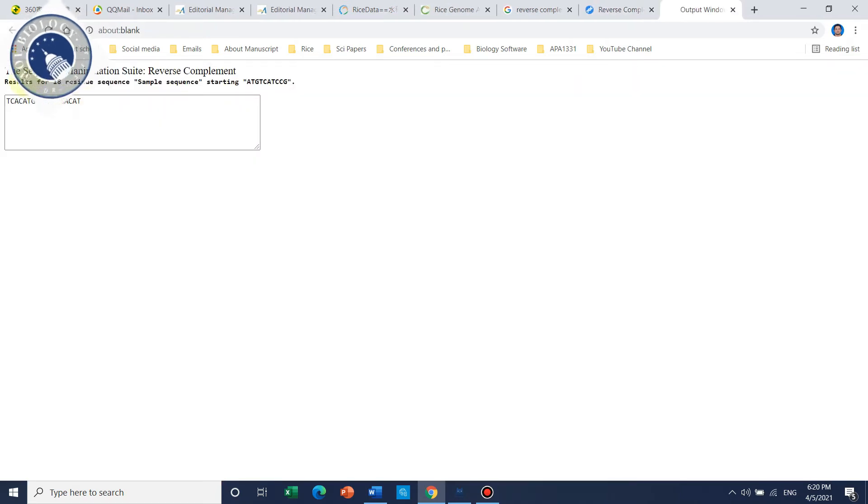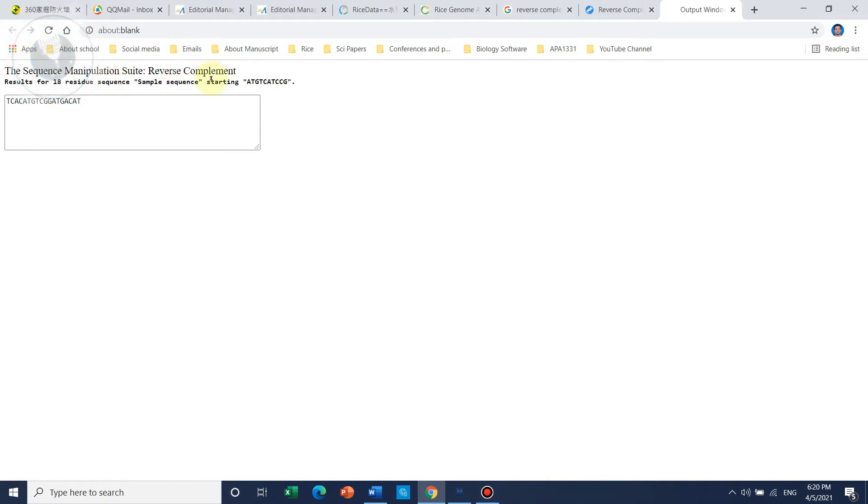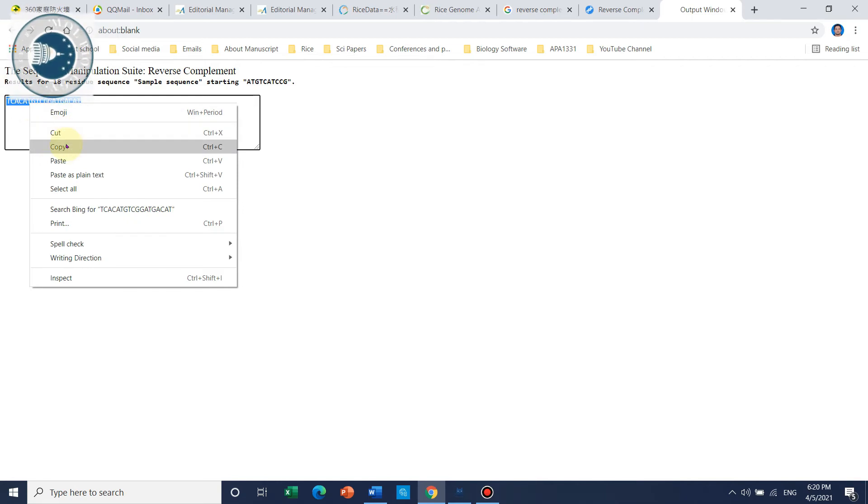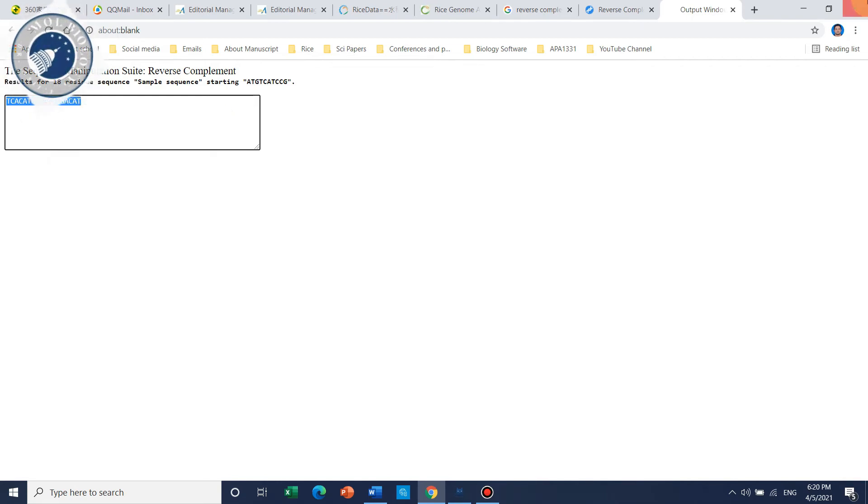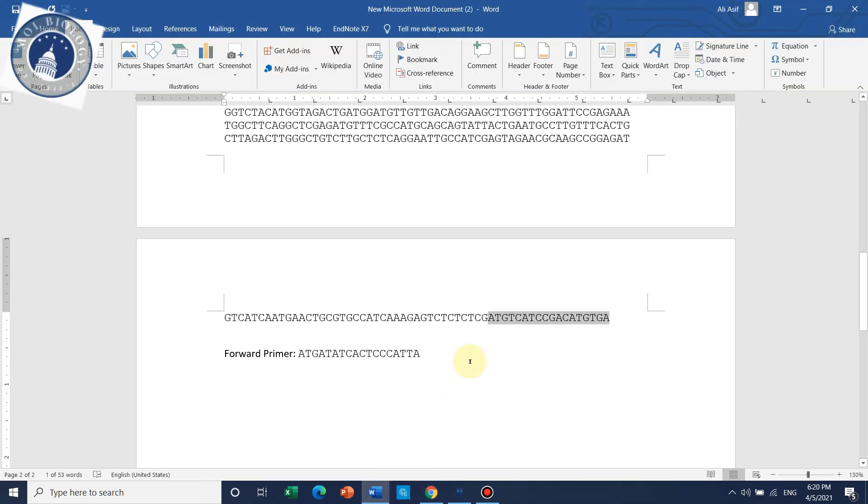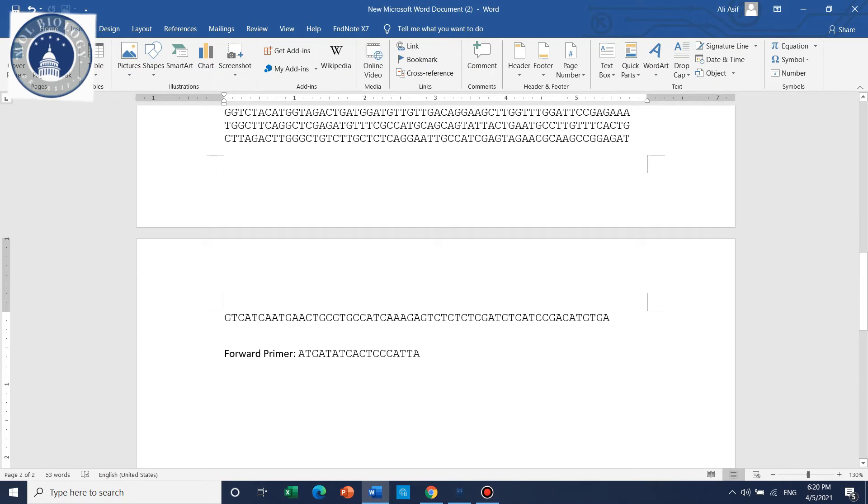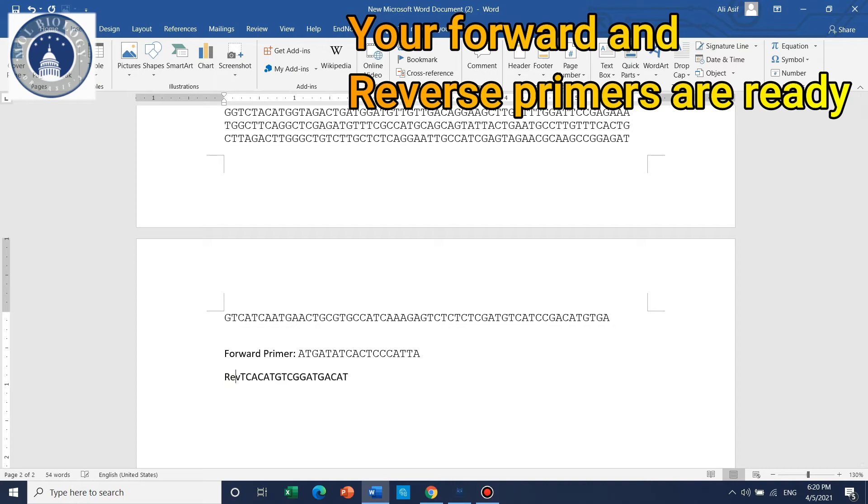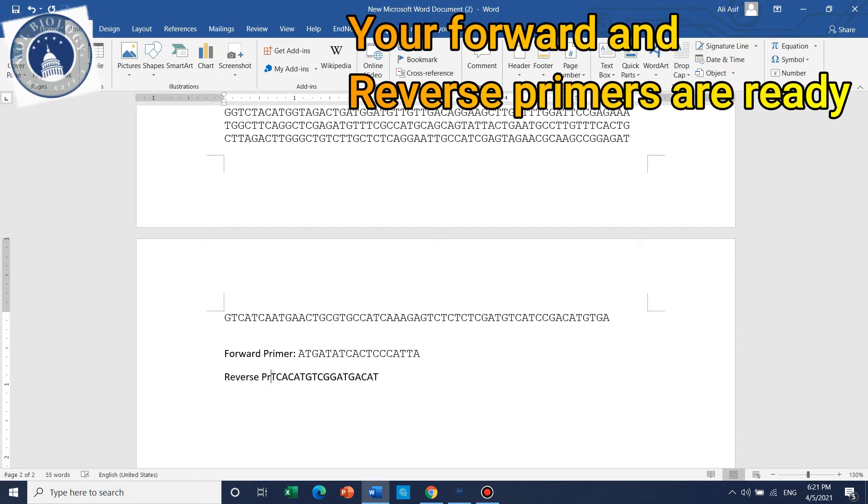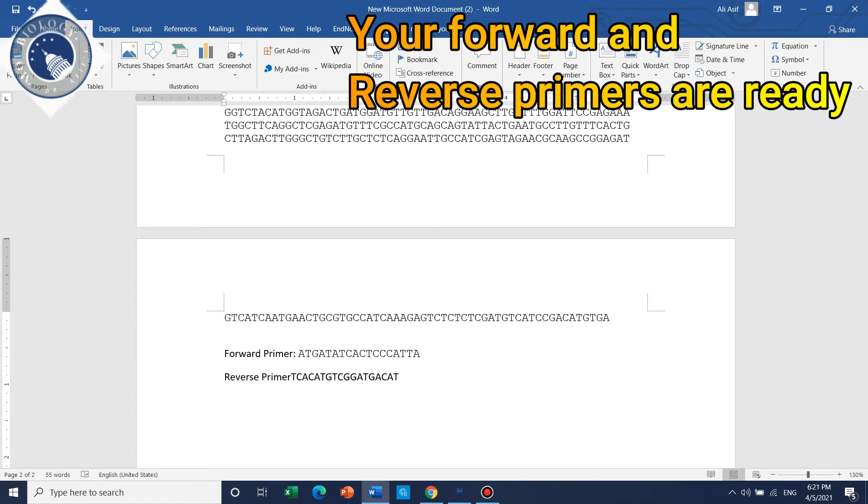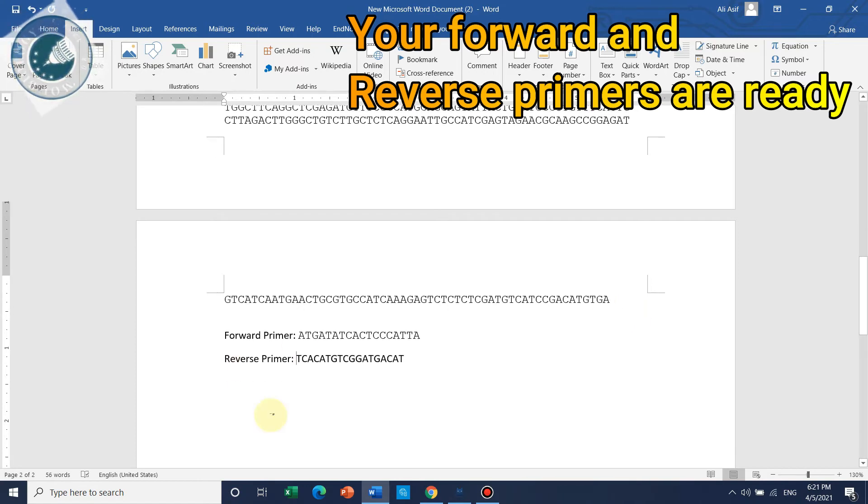You can submit, and the sequence manipulation tool will convert it to reverse complement form. Copy and paste this here - now this is your reverse primer. It's quite easy to design forward and reverse primers manually without specialized tools.